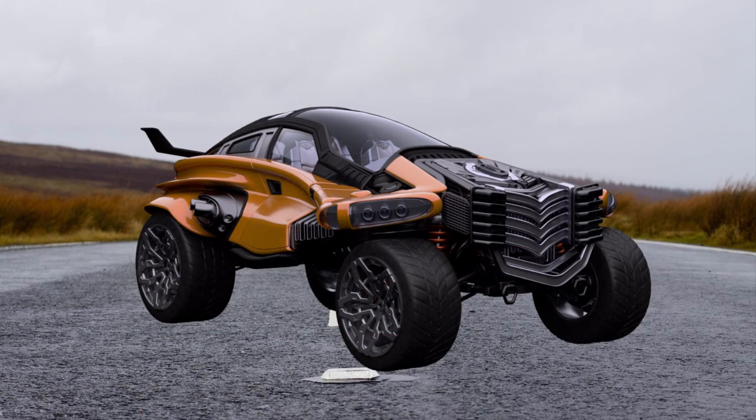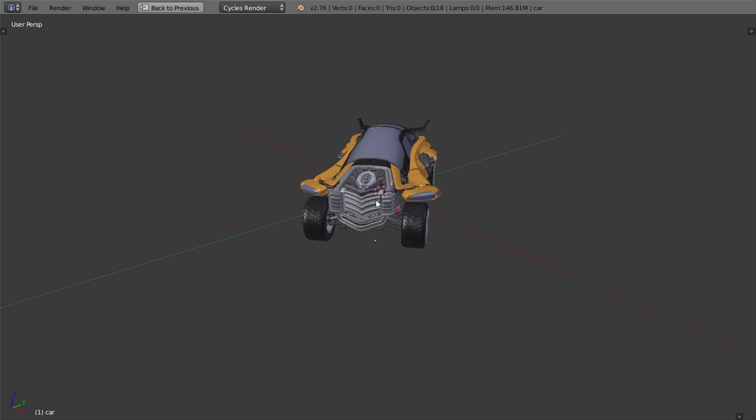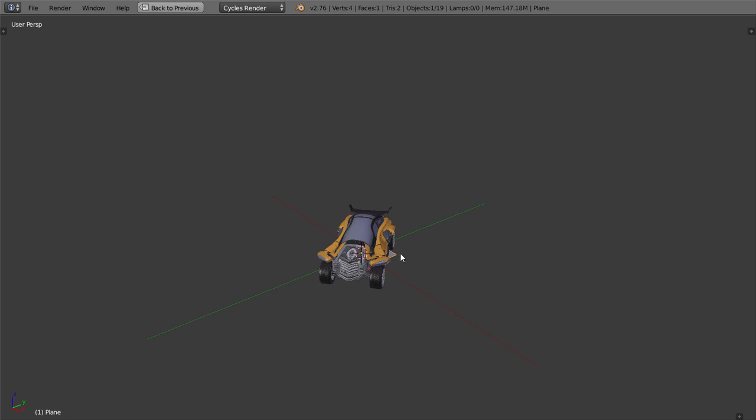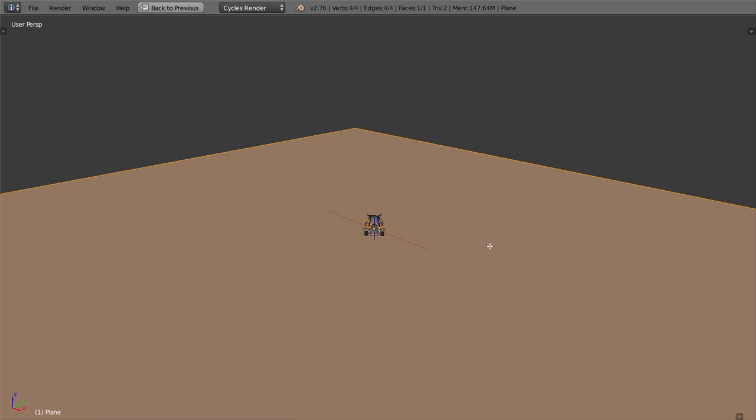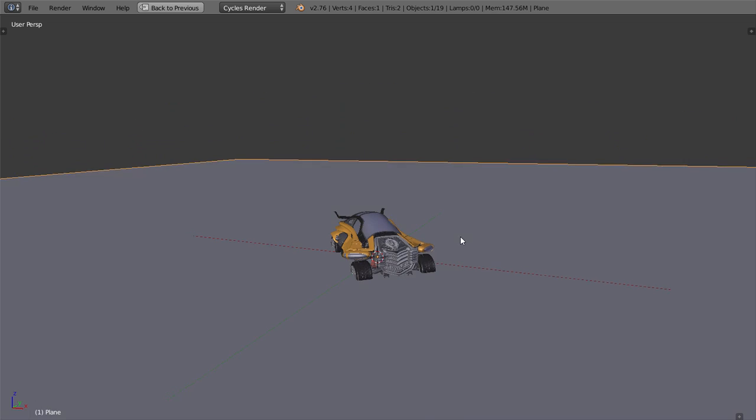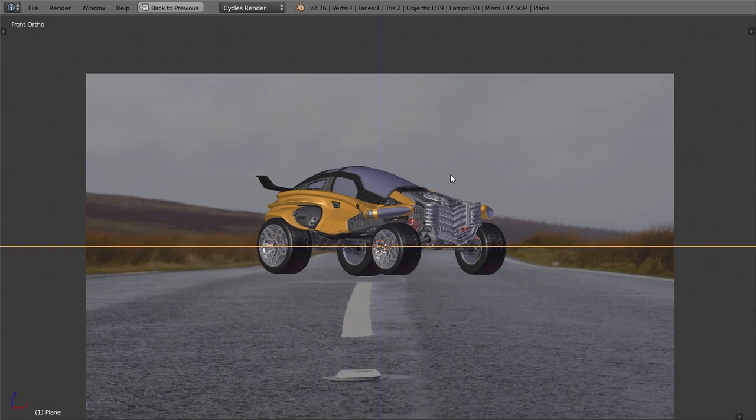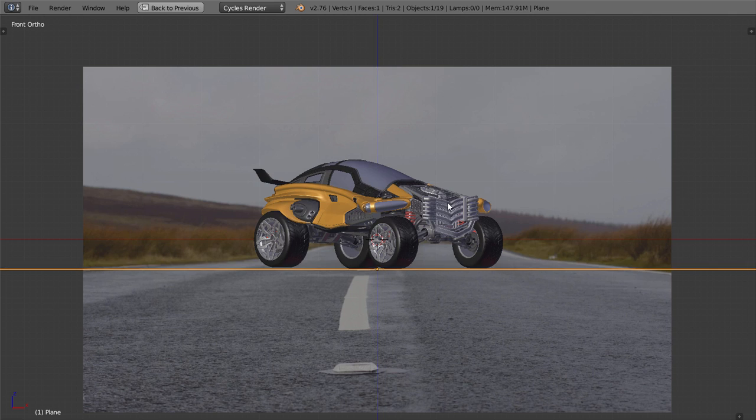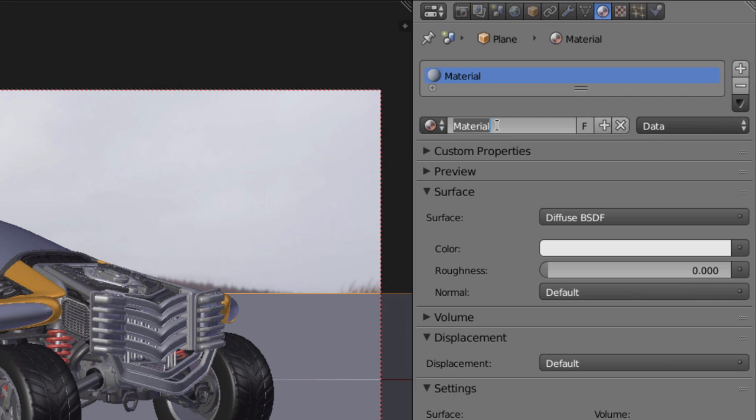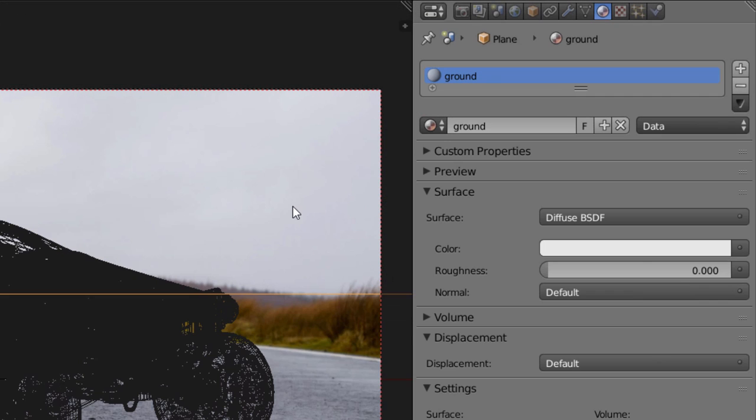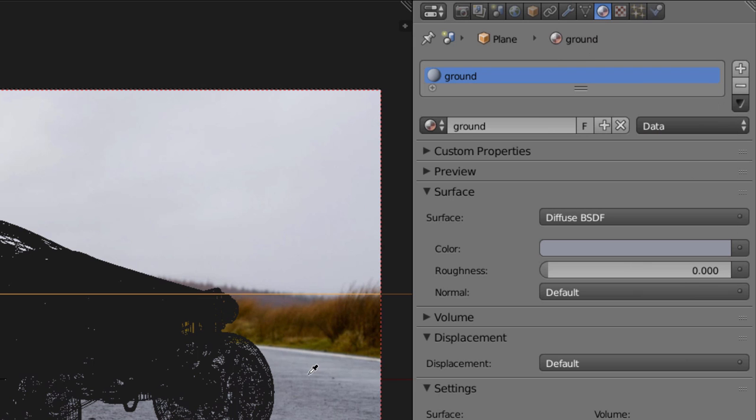To make the model feel really embedded in the photo though, it needs to cast shadows. So to do that, we'll add a ground plane, which won't actually show up in our render, but we'll use it later to catch the shadows of the car. Give it a new material, and using the eyedropper tool, match the color of the ground in the photo.